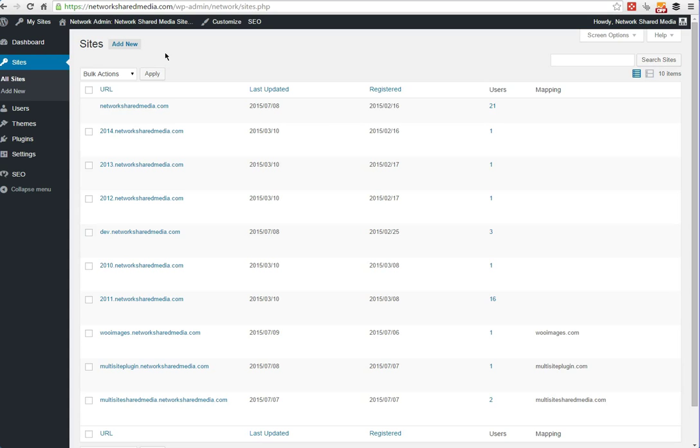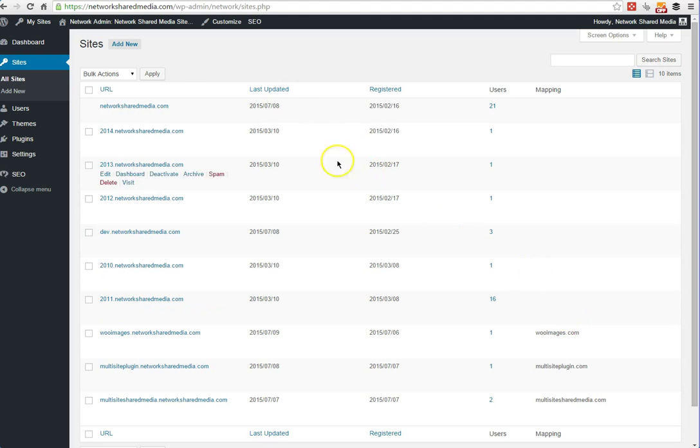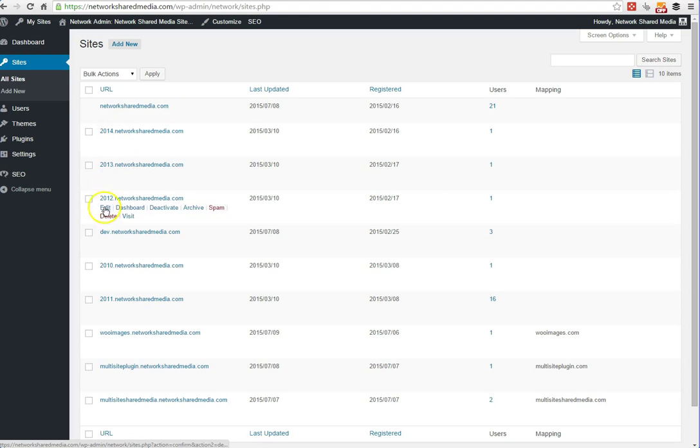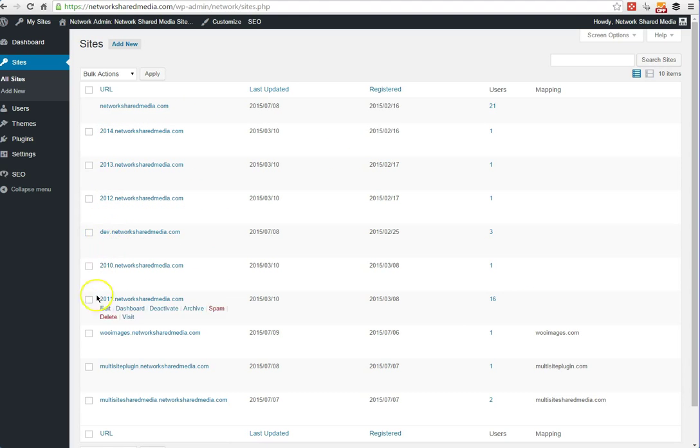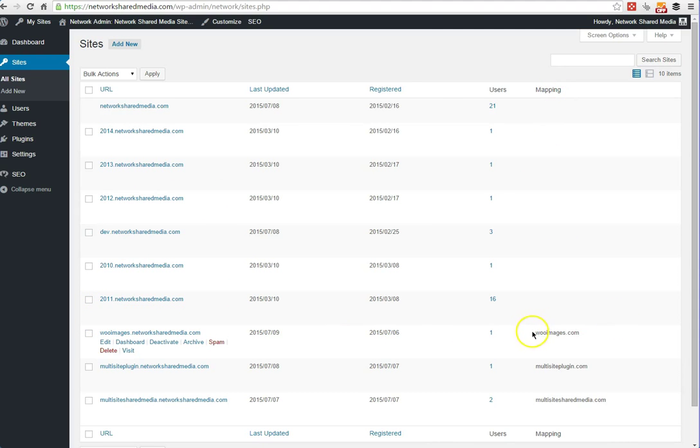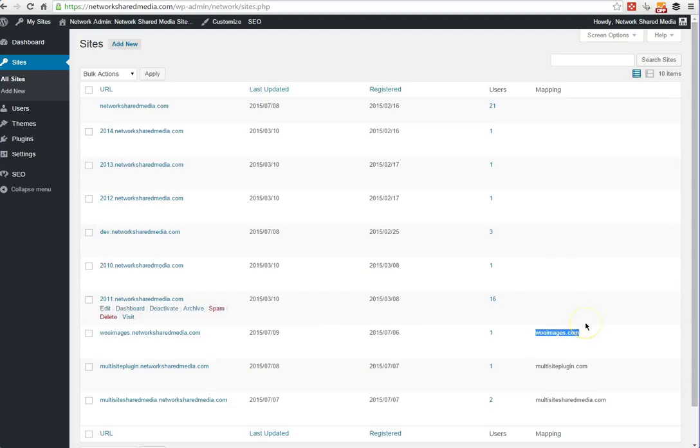It works on subdomains, it works on WooCommerce, it works on domain mapping as well. If you've got different domains, completely separate domains, you can now pull all of that media from just one plugin, which is awesome.